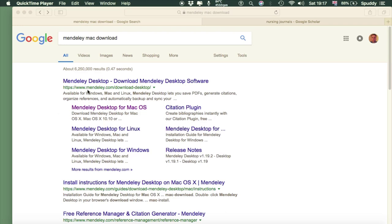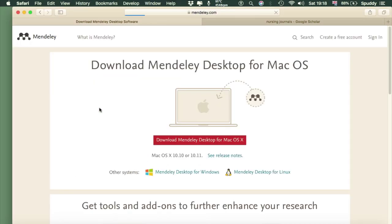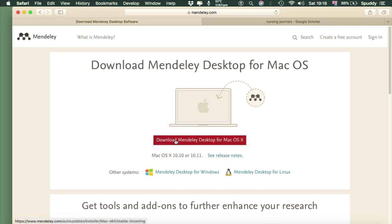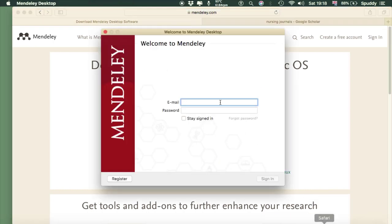The first thing I want to do is type in 'Mendeley Mac download' and select the link that says Mendeley Desktop for macOS. Select the middle option to download Mendeley Desktop. Once downloaded it will ask you to sign up and it's completely free so don't worry. Sign up for that — I've already done that — and I'm going to open up Mendeley now and sign in with an account.